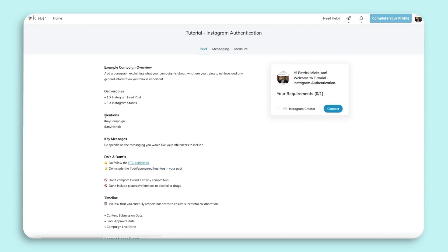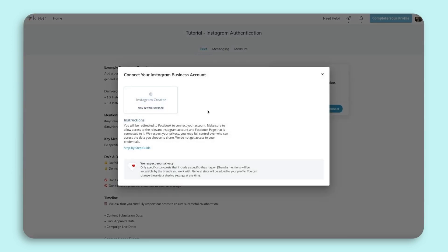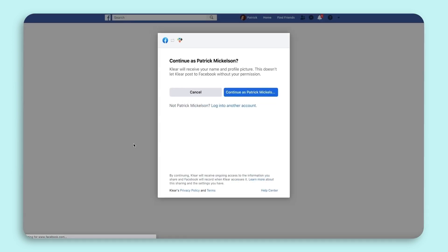Now that you've created your Clear login, you can connect your Instagram account. Click to sign in with Facebook and you will be taken to Facebook.